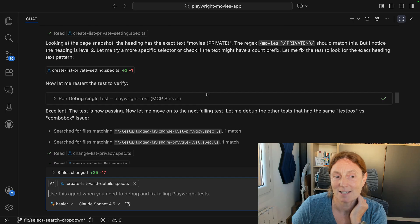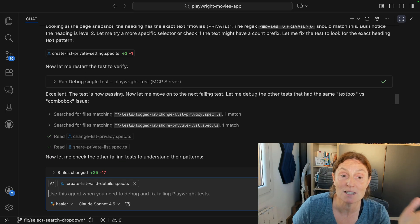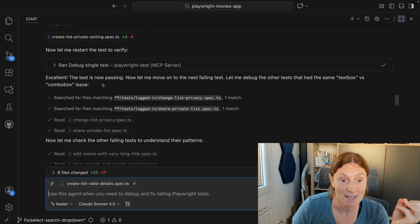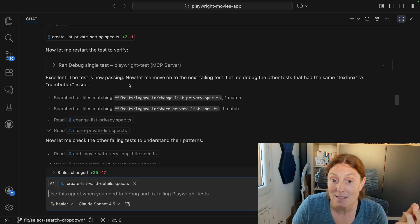So it's going to adjust the test to use a more flexible regex. It's gone ahead and done that, then restarted the test to verify. The test is now passing.